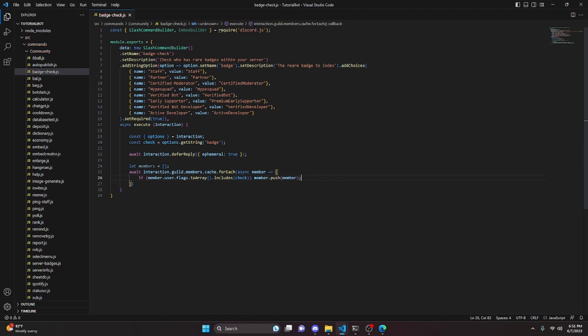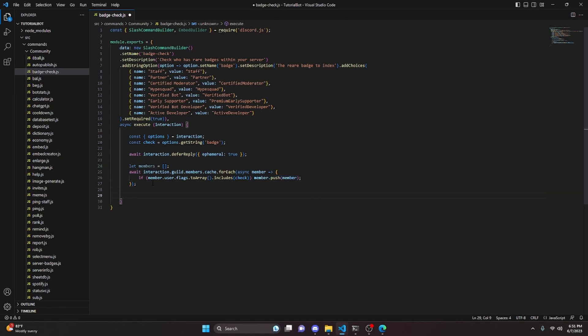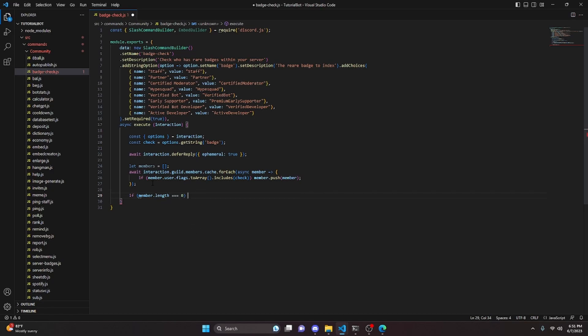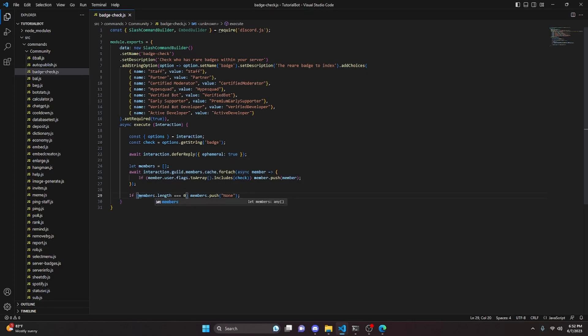If the member's flags include our check — the badge the user selected — then we do members.push(member) to add them to the array. After the loop, if members.length equals zero, we do members.push('None') so that the output shows there are no matching members.